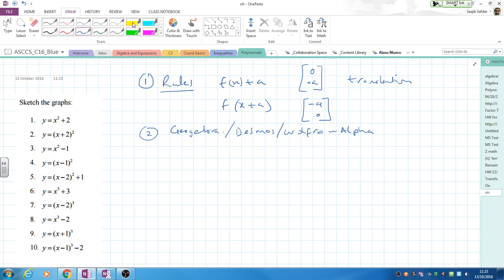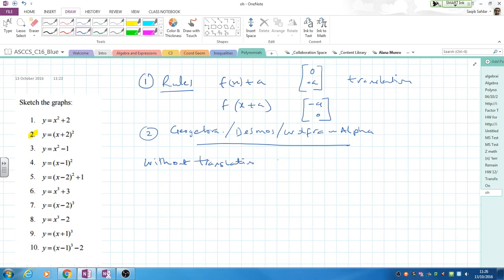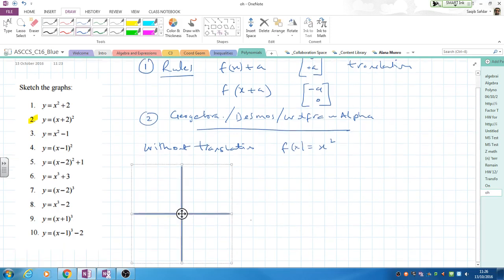Let's take question 2 as an example. Before you look at any of these questions, start by thinking: if I didn't have a translation — no plus 2, minus 2, times 2, divided by 2 — what curve would I have? For question 2, y = x². So without any transformation, we've got basically y = x². I'll use f(x) notation: f(x) = x², and start by drawing a quick sketch with a dotted line.